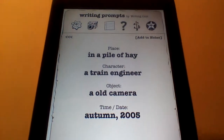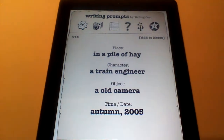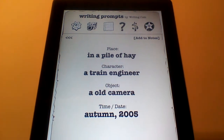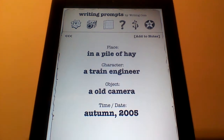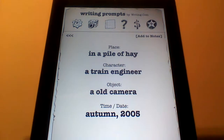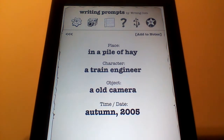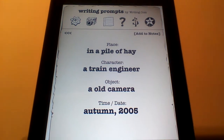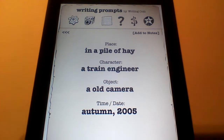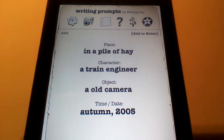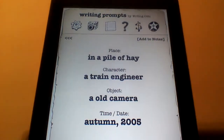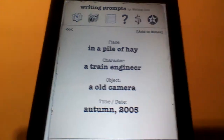In this case, it is a scene. They have a place, which would be in a pile of hay; a character, which is a train engineer; an object, an old camera; and a time or date, Autumn 2005. You would use all of these characteristics to write a story in Writing Prompt.